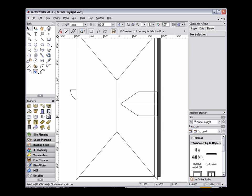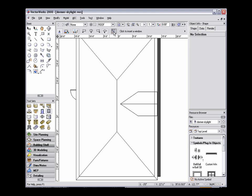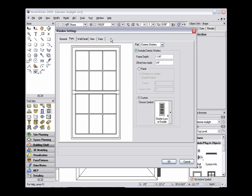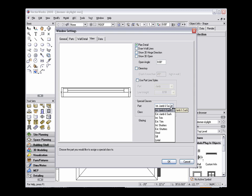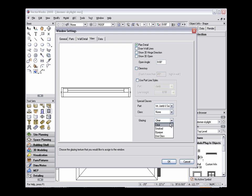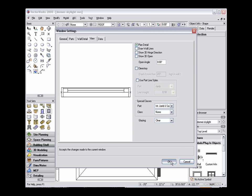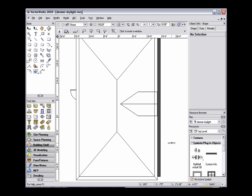To create a full skylight with the window symbol included, we will need to create a 3D only symbol. If you use the Window tool to create your window, be sure that all the values, including the special class settings, are set to your liking. Because once your 3D symbol is created, you will no longer have the option to visit this window settings dialog.